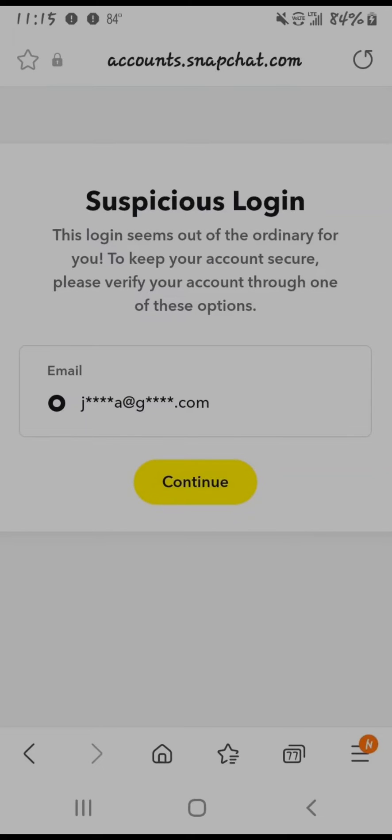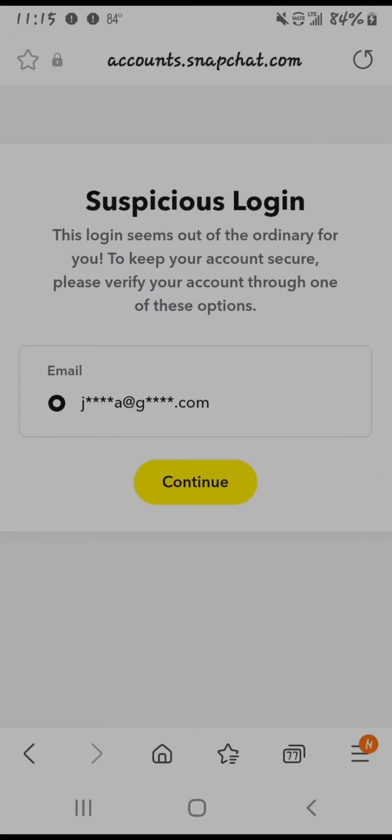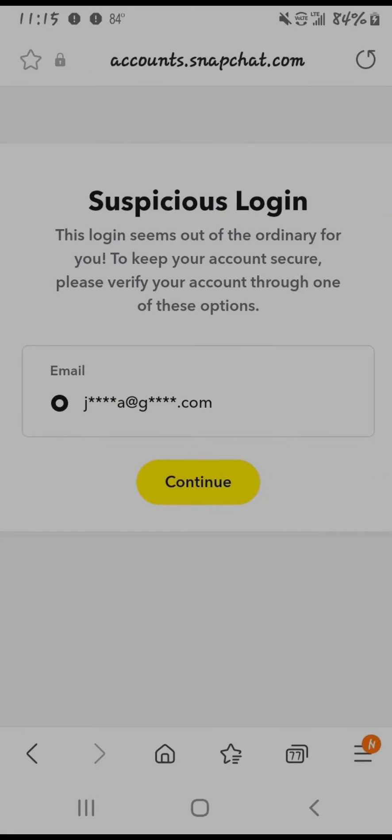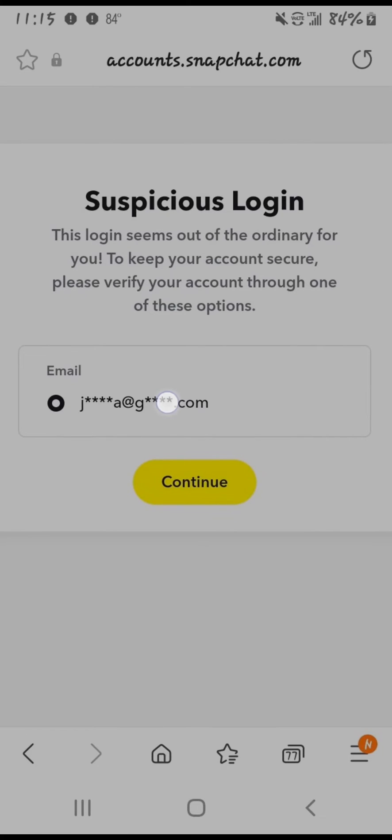This mainly happens because if you're using a VPN or if you had many attempts and failed to log into your Snapchat account. So in this case, the easy solution is to just tap on the continue option and a code will be sent to the email address, which is this email address right here.